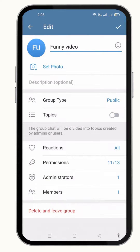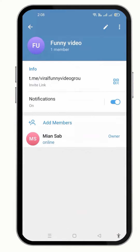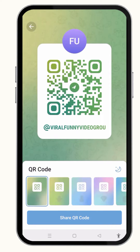Now let's go back to see if your link is added here or not — and yeah, you can see the link has been changed here. So this was the easiest way to change the public link of your group on Telegram.